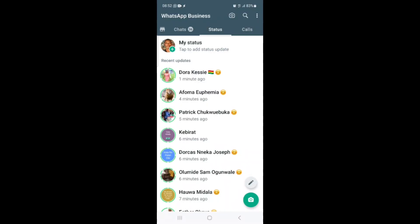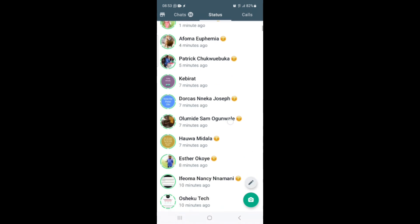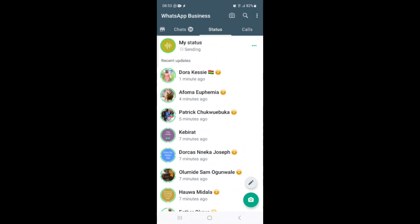Once I click on the send button, it will send to my WhatsApp status. Let's just wait and see how it goes — it is sending. Just be patient if the feature has not reached you yet; it will reach you.